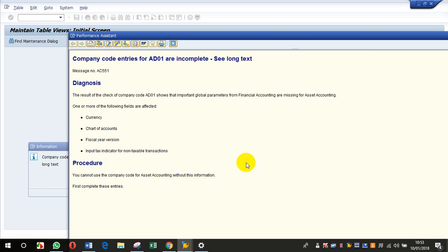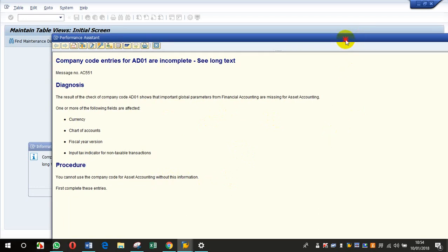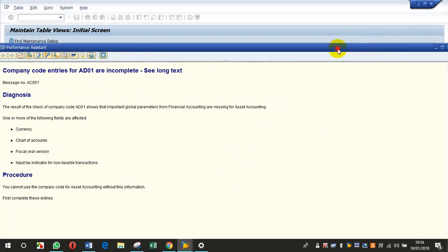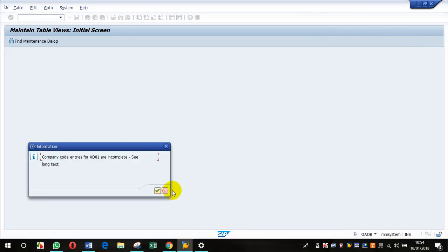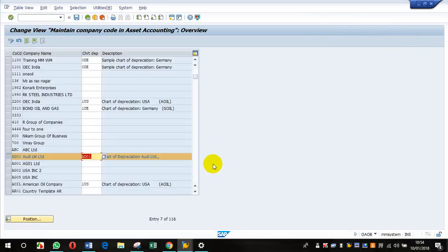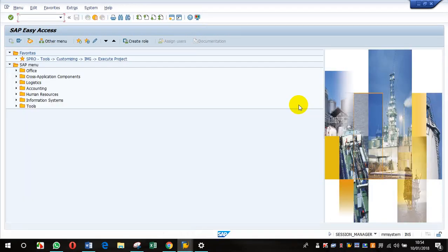You cannot use the company code for asset accounting without this information, so I need to do something before configuring the assignment. I've done a bit of research and found that the reason is because I have not done the configuration.